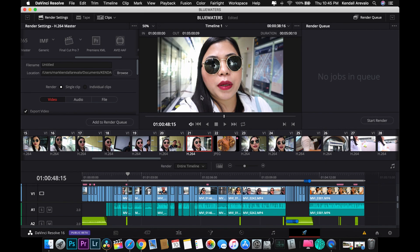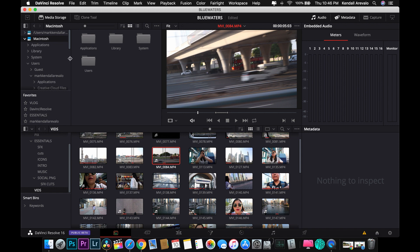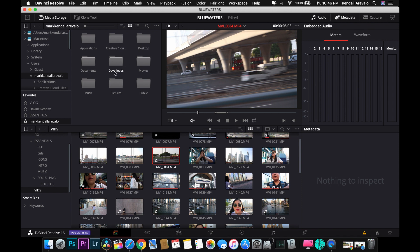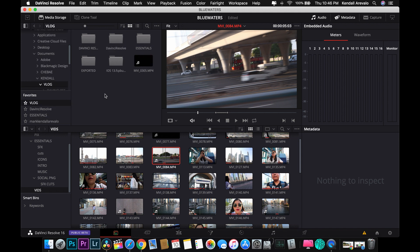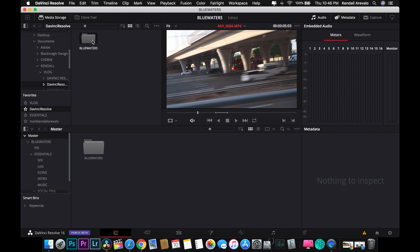First, we have to go to media storage to import some media. For example, here on the Macintosh under my username — here I have favorites, and as you can see this blog is under a folder in DaVinci Resolve. I'm going to import every video and sound effect from this folder.